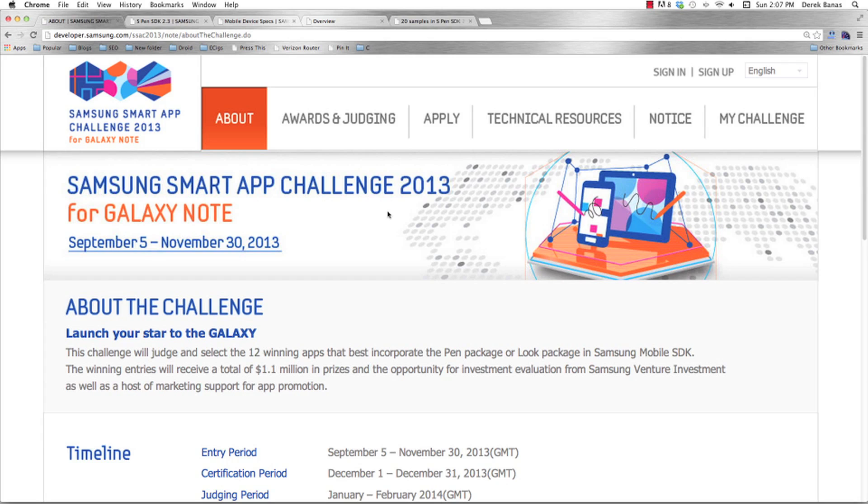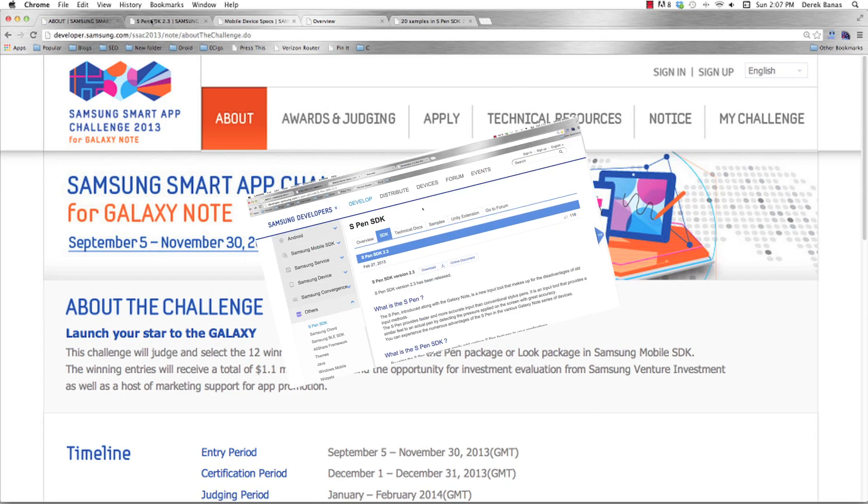And the winning entries, of course, like I said before, will receive a total of $1.1 million in prizes. So pretty cool. Now on to how to set up everything and win some of the prizes that I'm offering.